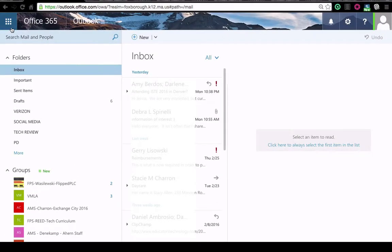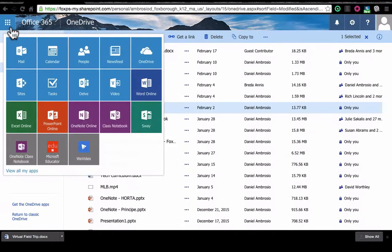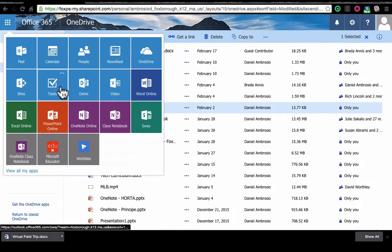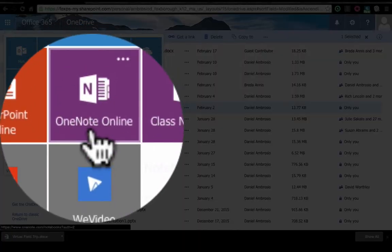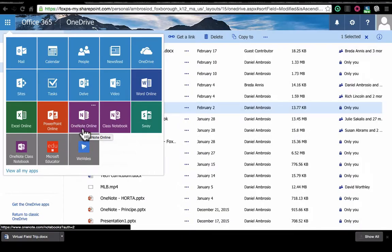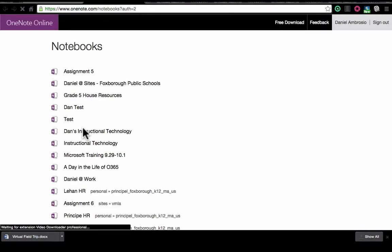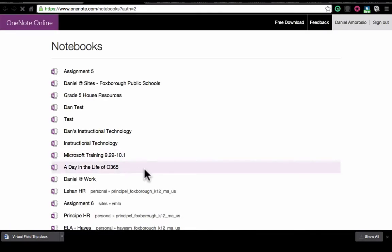From your email, click on your waffle and click on OneNote Online. You will see all of your OneNote notebooks.